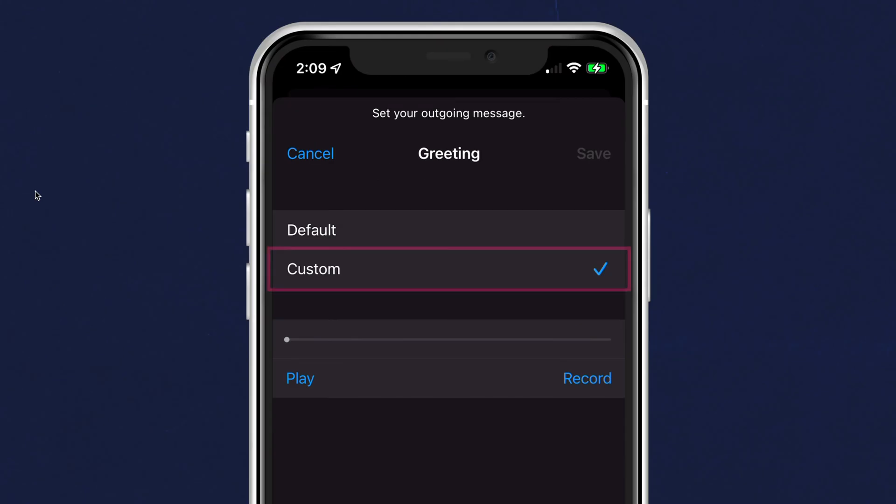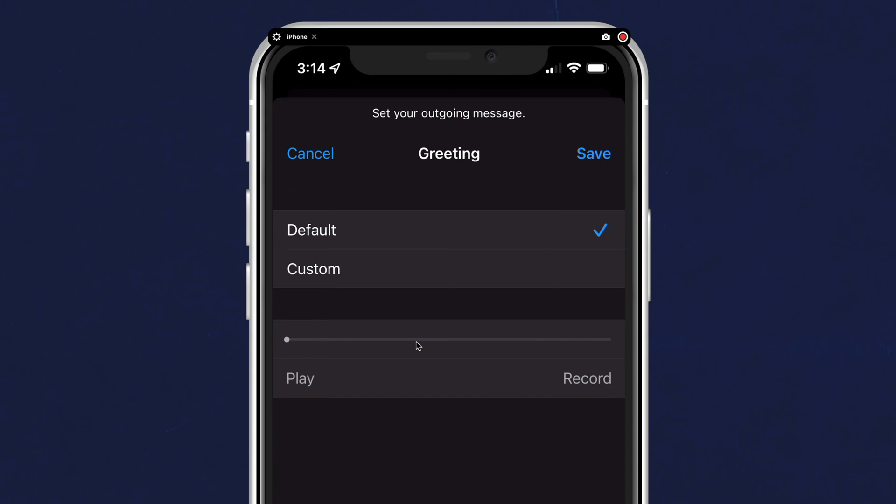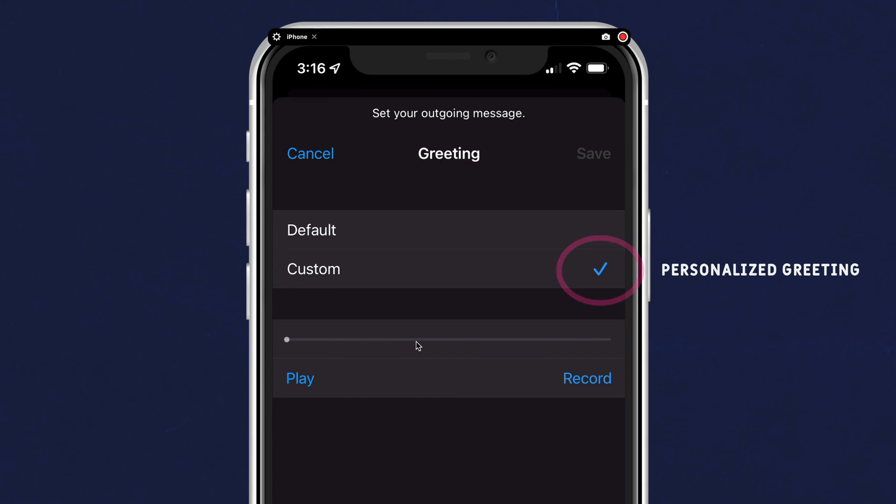You'll see that I'm currently using a custom voicemail message. If you see a check mark next to default, that means you're using the standard iOS default greeting, which is a Siri voice or a more robotic voice. If you want to personalize your outgoing voicemail message or what people hear before they leave you a voicemail, just tap on custom. To listen or preview your current custom greeting, tap on play and listen.